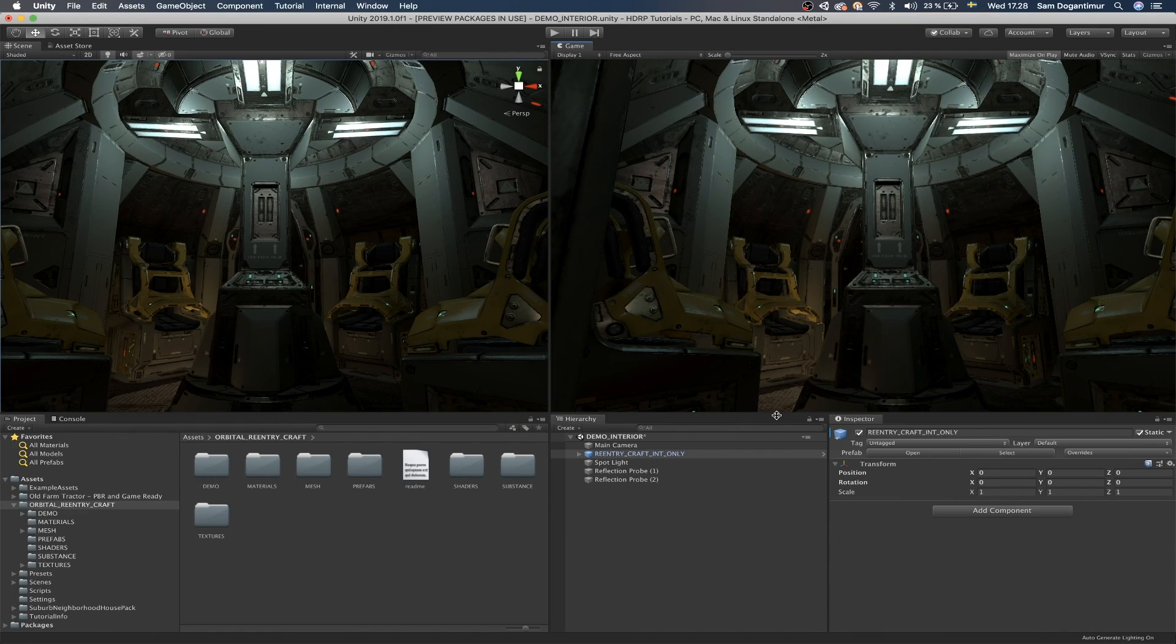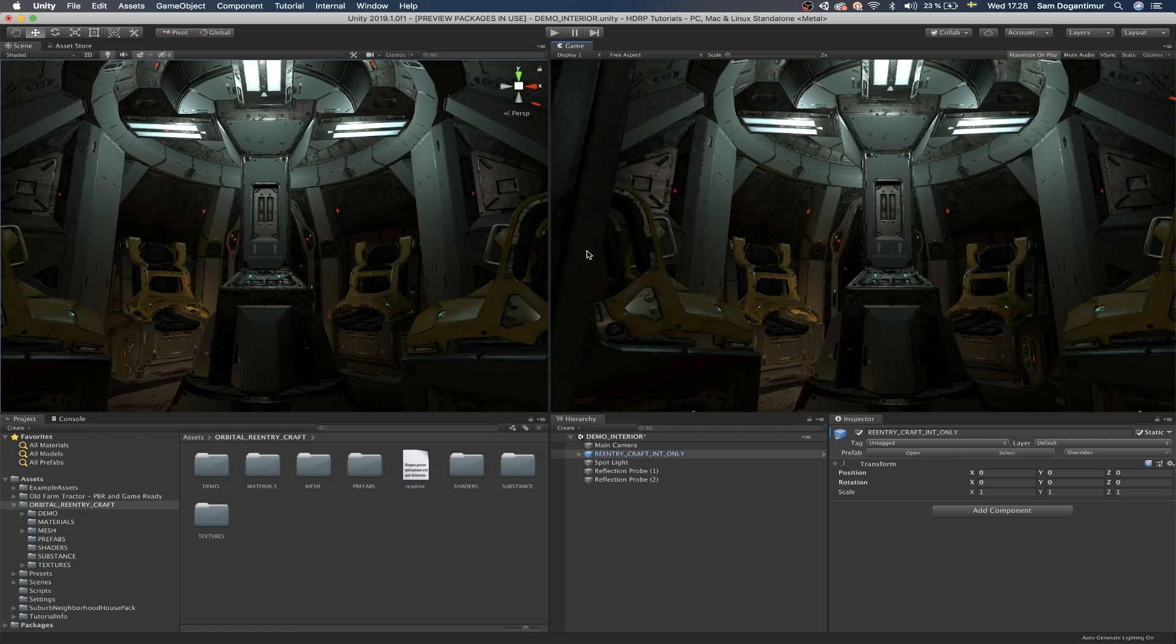So here we are in Unity and I'm using Unity 2019.1, the full first version release, so out of beta. And I'm using HDRP too. So in case you didn't know, I do have a beginner's guide on how to get started with HDRP, specifically just implementing it into your project and making sure that everything is working fine.